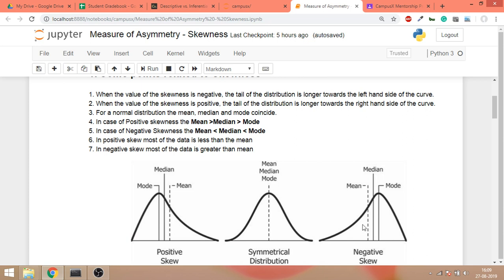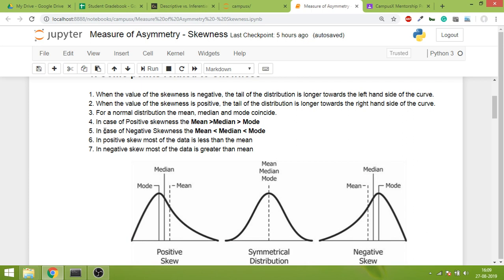When the value of skewness is positive, the tail goes to the right side. For a normal distribution, which is this one, mean, median and mode coincide.